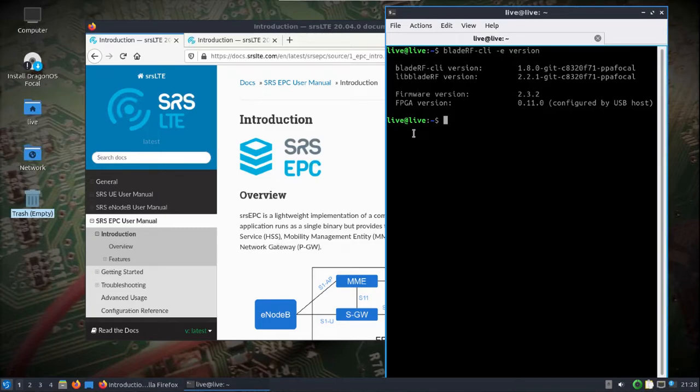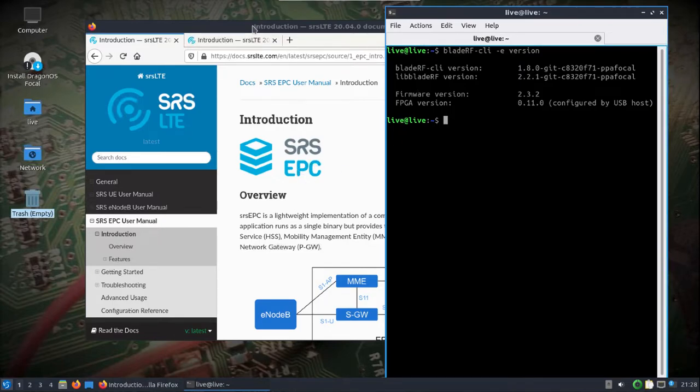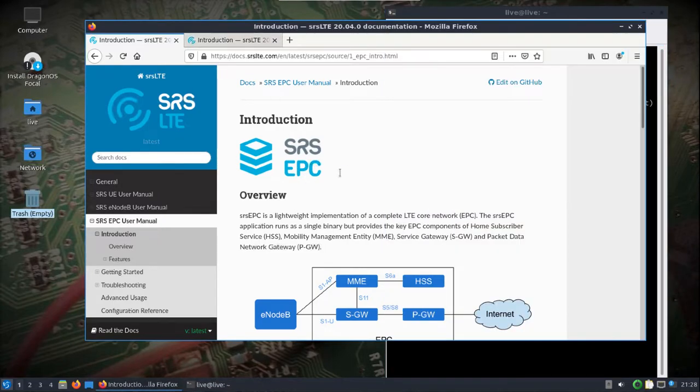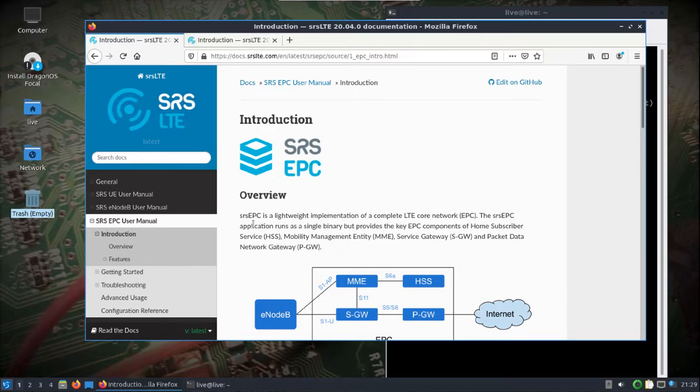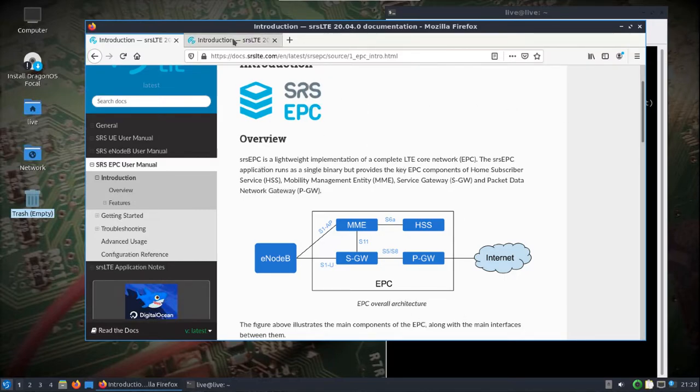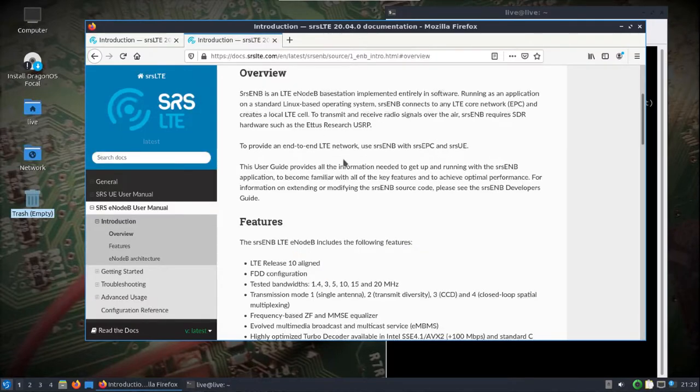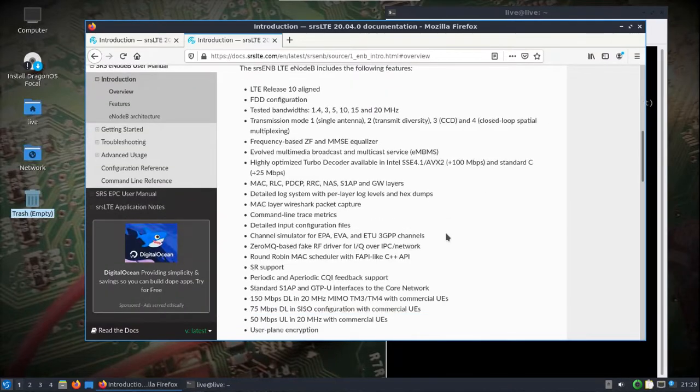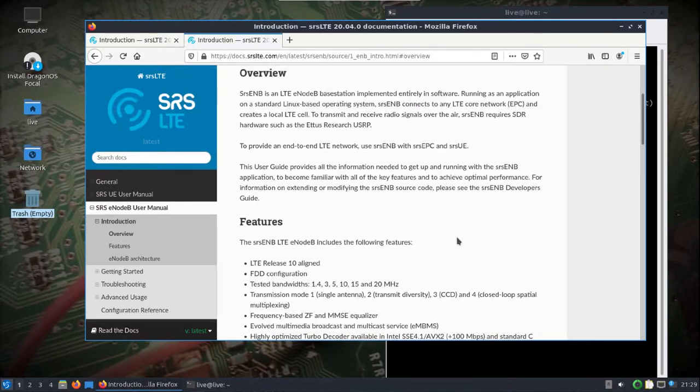Like in the other video, we need to get our EPC up and running and then the ENB. I just pulled up the pages here - the EPC is the lightweight implementation of the core network. You've got a little diagram here how it actually works. They put really good information on their pages. We'll get that set up in one terminal window and then the other terminal window will run the actual base station. You can see all its features and everything on their docs page at SRS LTE.com.